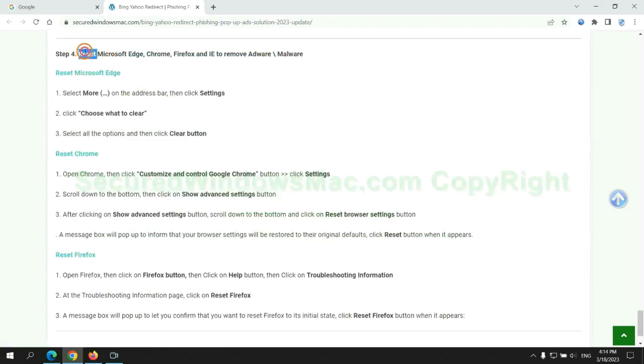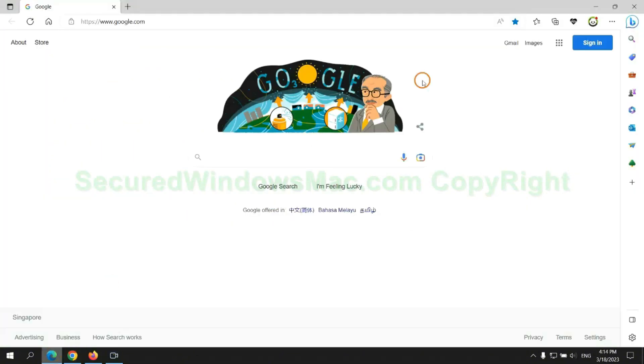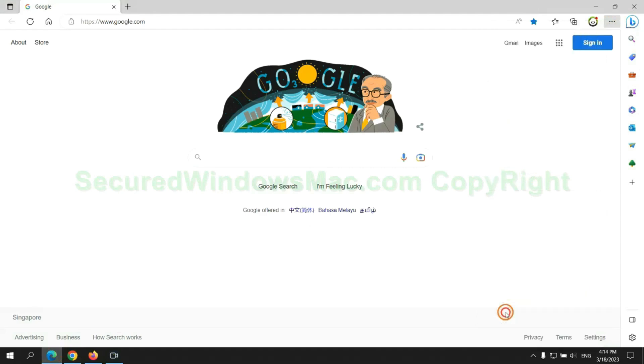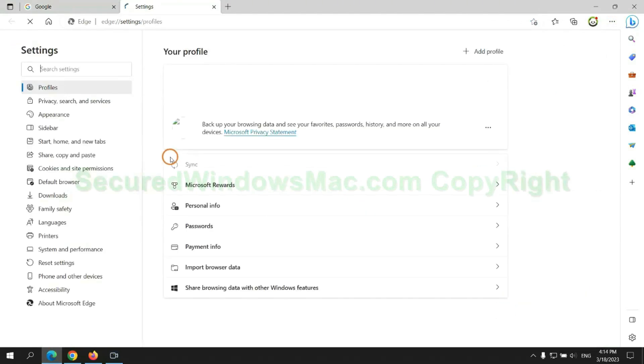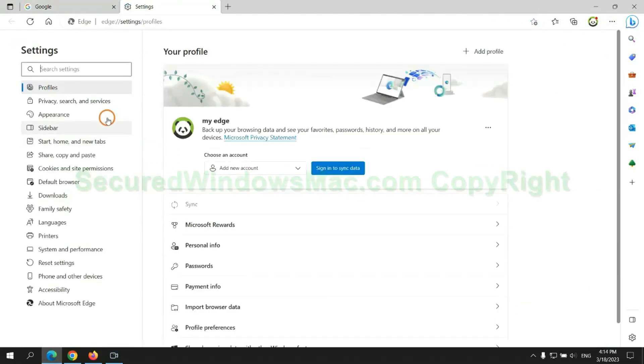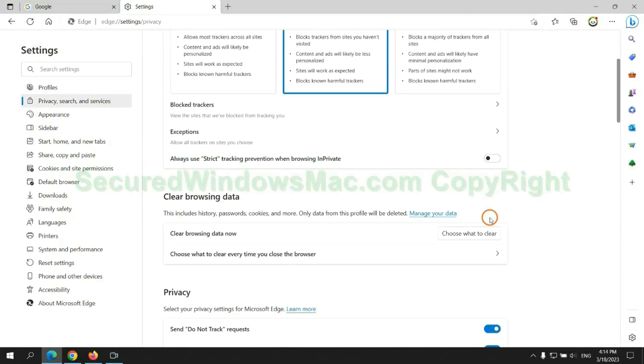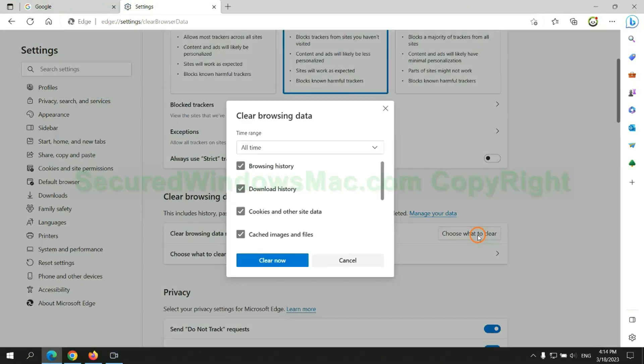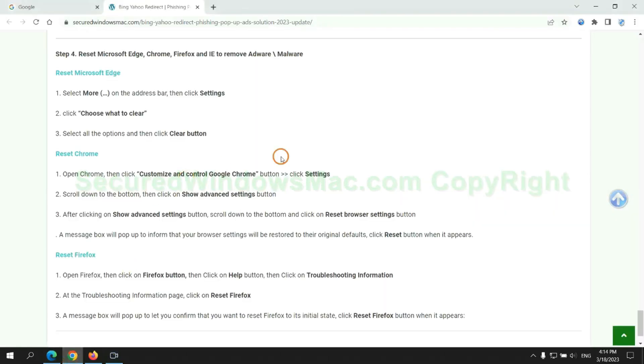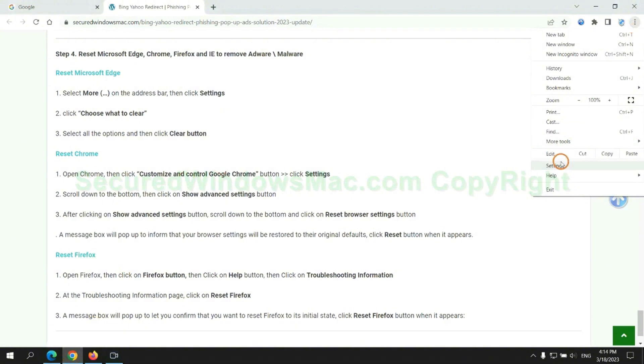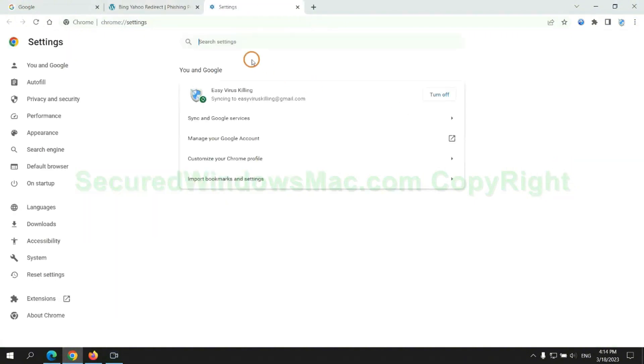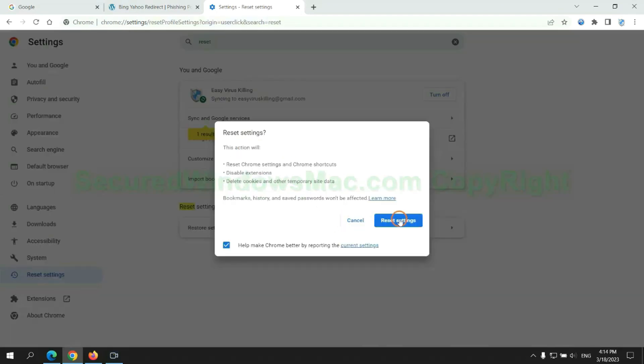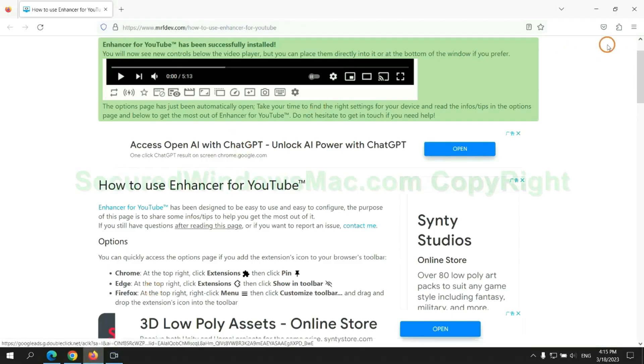The final step is to reset web browsers. We reset Microsoft Edge first. Then reset Google Chrome. Now is Firefox.